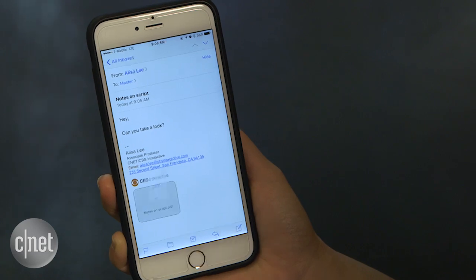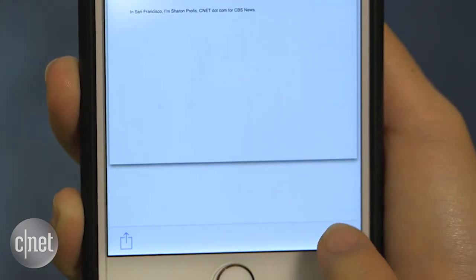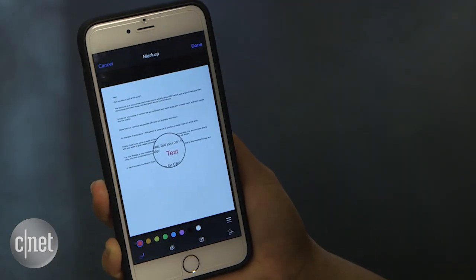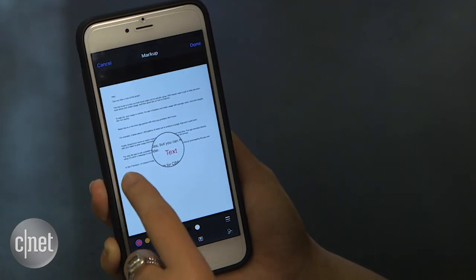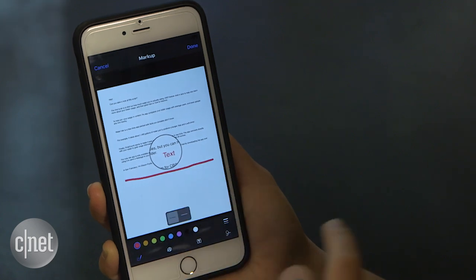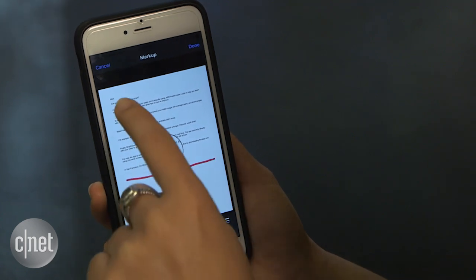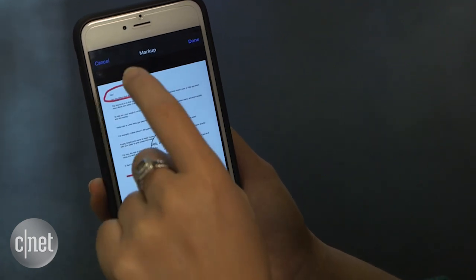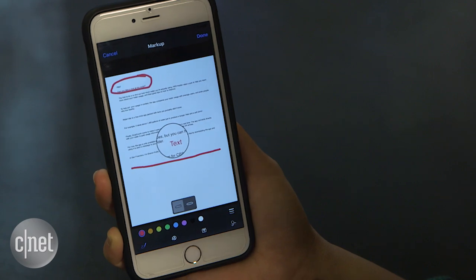There's also an easy way to annotate attachments. This is great for the times you need to get work done away from your desk. Just open the attachment, tap the toolbox, and you'll go into editing mode. You can do things like draw, type, and even sign a document. When you're done marking up the attachment, tap the Done button and it'll be included in a new reply message.